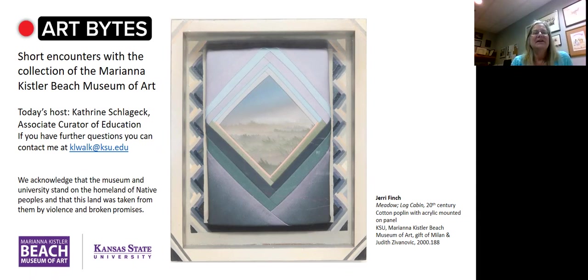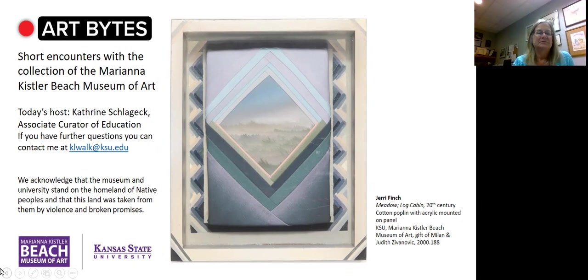Welcome to Art Bites, short encounters with the collection of the Marianna Kistler Beach Museum of Art. I'm Associate Curator of Education, Kathryn Schlageck, and today I would like to share this piece with you. It's about eight by twelve by Jerry Finch. It's called Meadow Log Cabin.